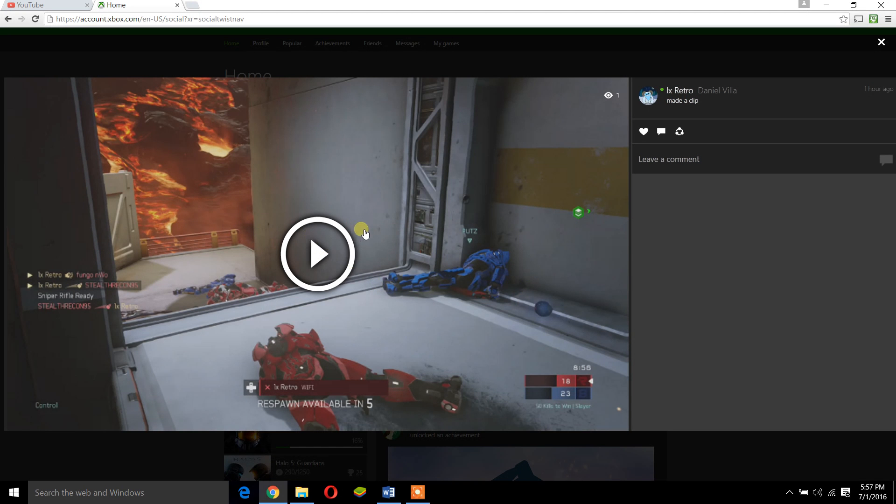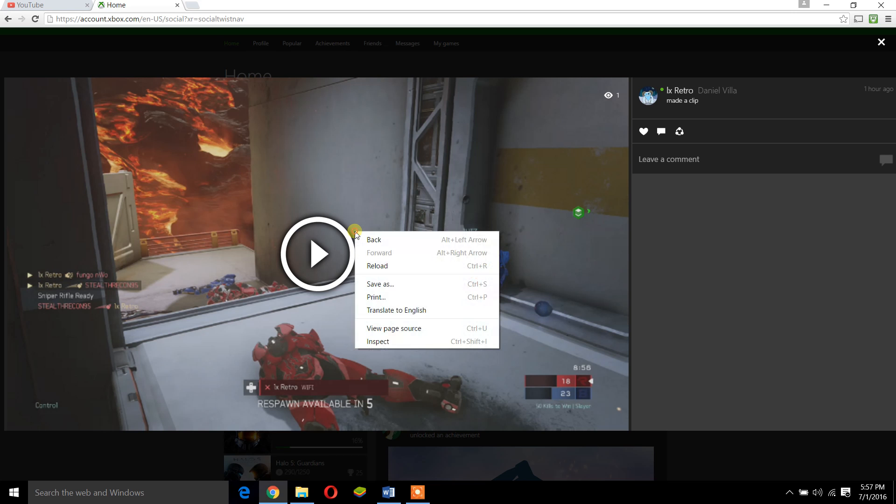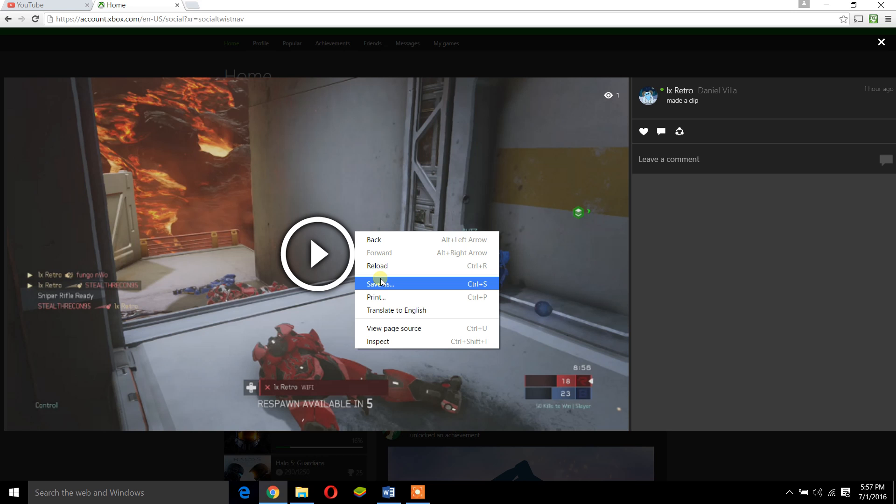Before you do anything, we're going to right click. You see this button? You don't want to Save As. I know that would work in other places, but right now we're going to hit Inspect.